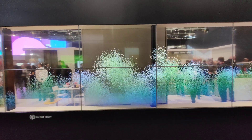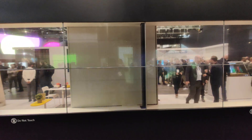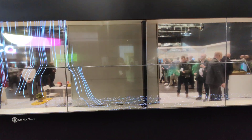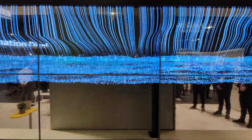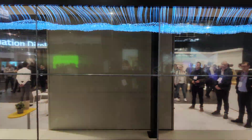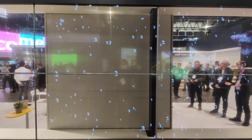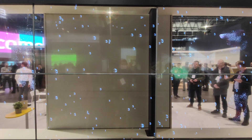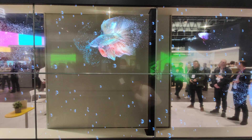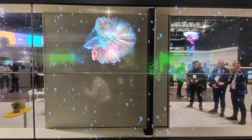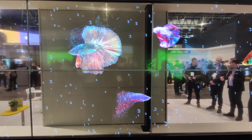Here you have LG display transparent installation. Transparent OLED. You see people are inside — they are like windows. You can see what's going on inside.